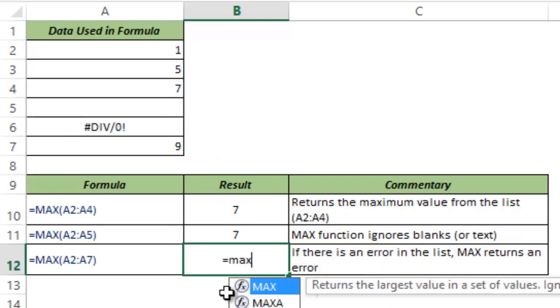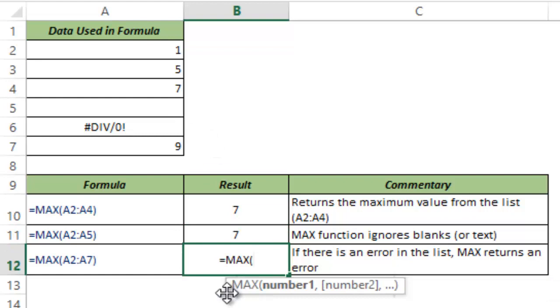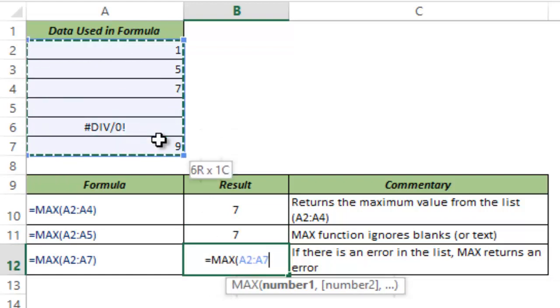If there are any error values in the cell that you have selected then the entire function would return a value error.